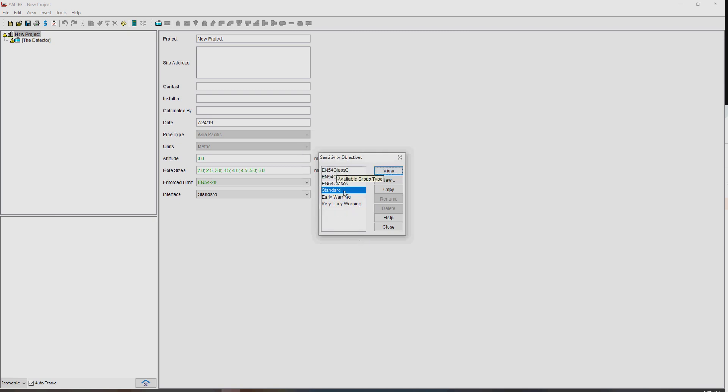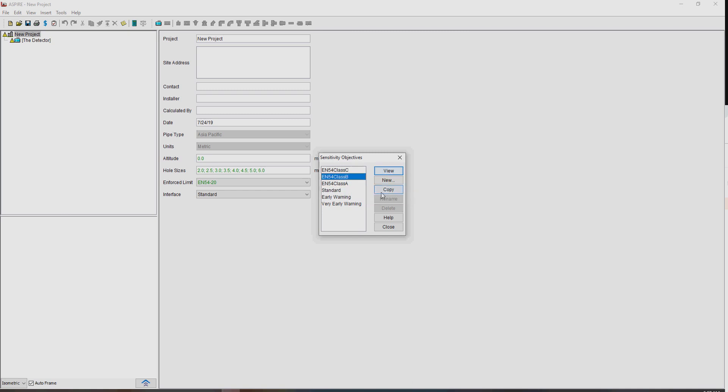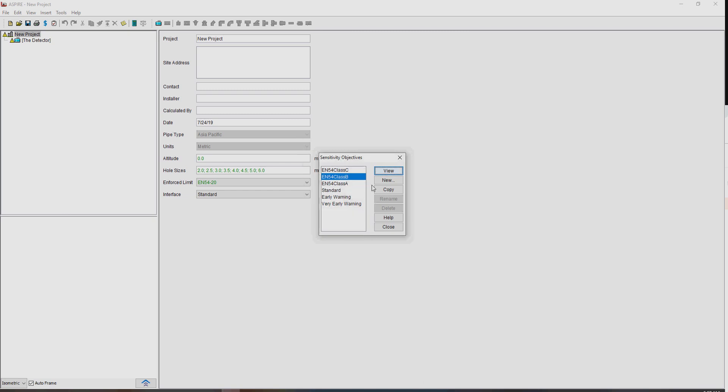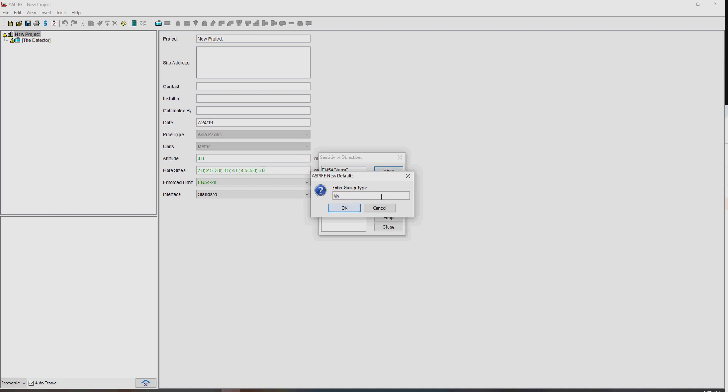So we have these standard groups of settings, but what we can always do is create a new one, or we can copy, create a new one by copying one. So we could say, take a B, Class B, which is say this one here, but we could take a copy of it, and let's call it, I don't know, my Class B.